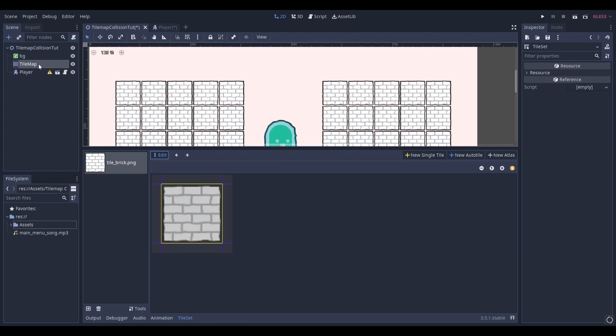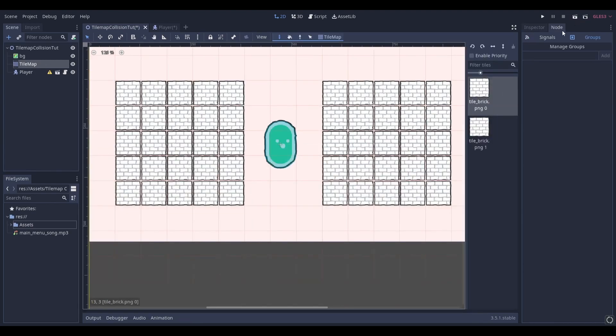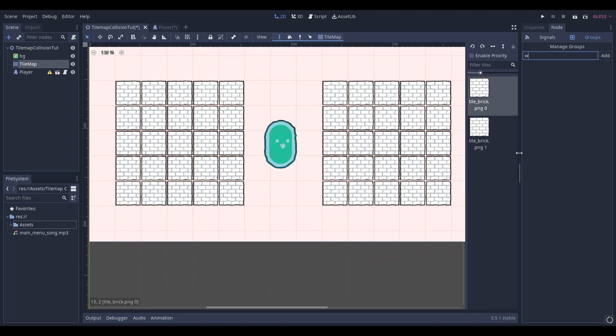Next select your tile map, head over to node and then select groups. Add your tile map to a relevant group. In my case I'm going to call it walls.